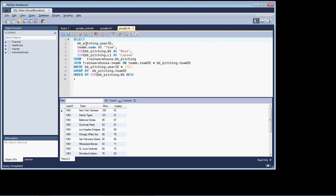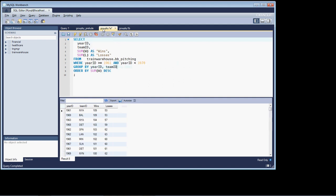To quickly recap: we've covered how to use an aggregation function — in this case the SUM function — which mathematically sums values in a column based on a GROUP BY clause. We've also seen that the GROUP BY is not limited to a single column; in this case we grouped by year as the primary group and team ID as the secondary group, giving us wins and losses by team over multiple years. In the next lesson we'll cover more aggregate functions. See you there, take care!